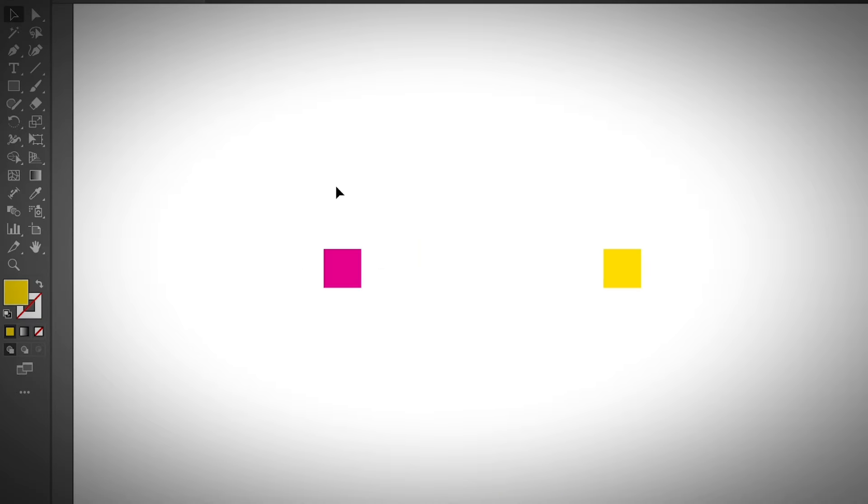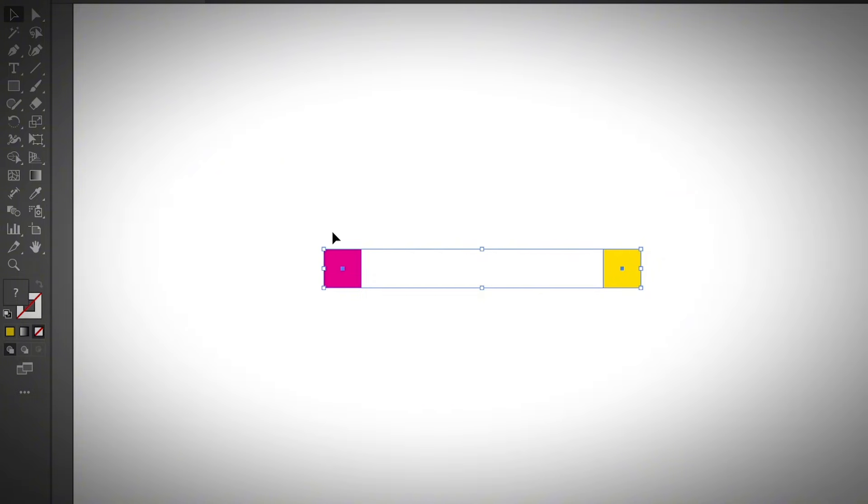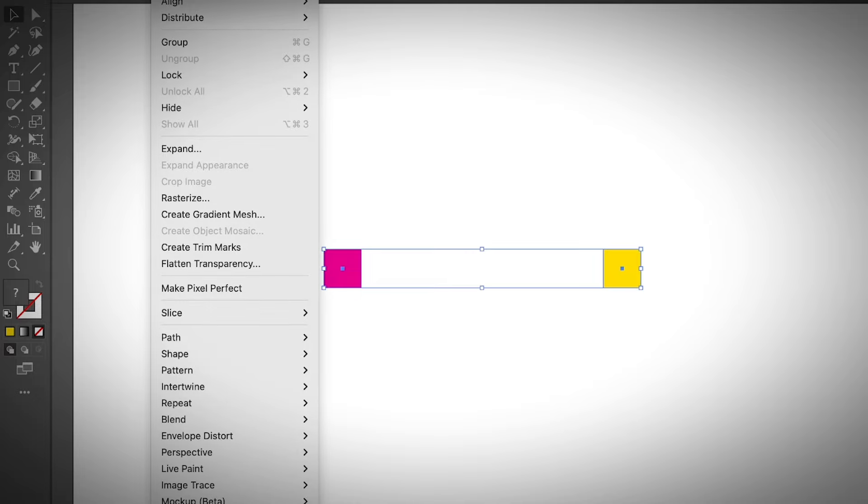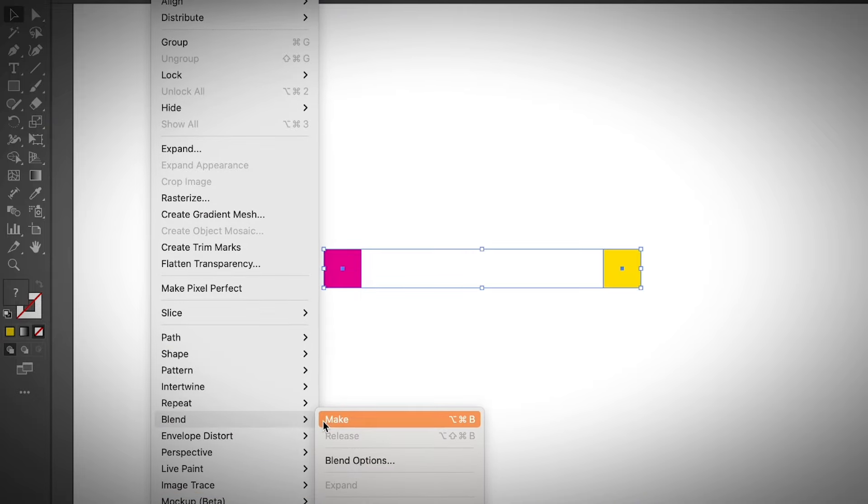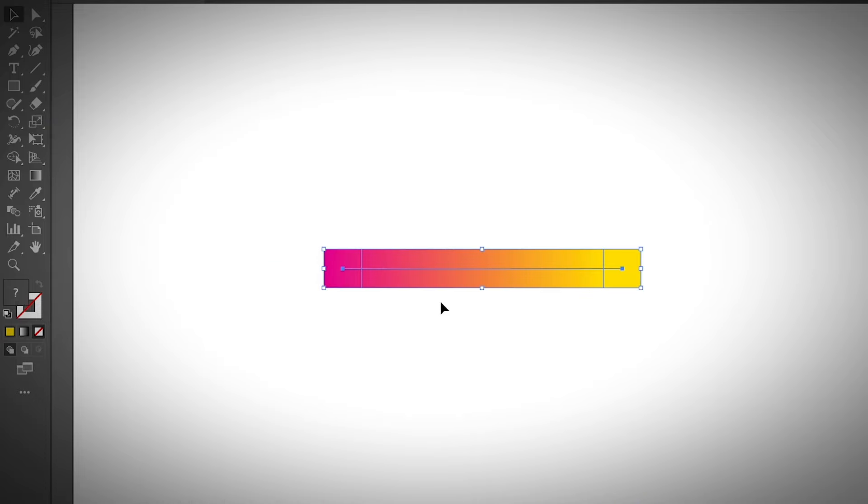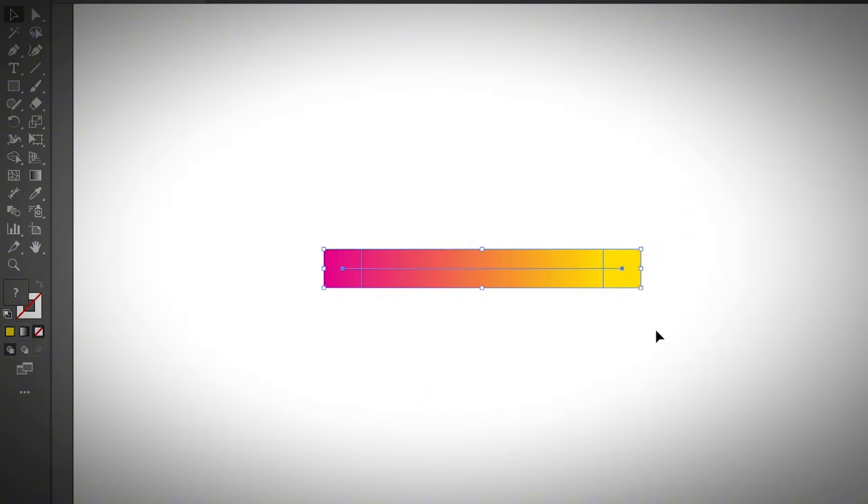I already showed you by mistake earlier that you can also use the blend tool to create a gradient color by choosing the smooth color as the spacing. So if you want to do that, go ahead and go to Blend, Make. The default option is the smooth color option, so you can make a gradient like this as well.